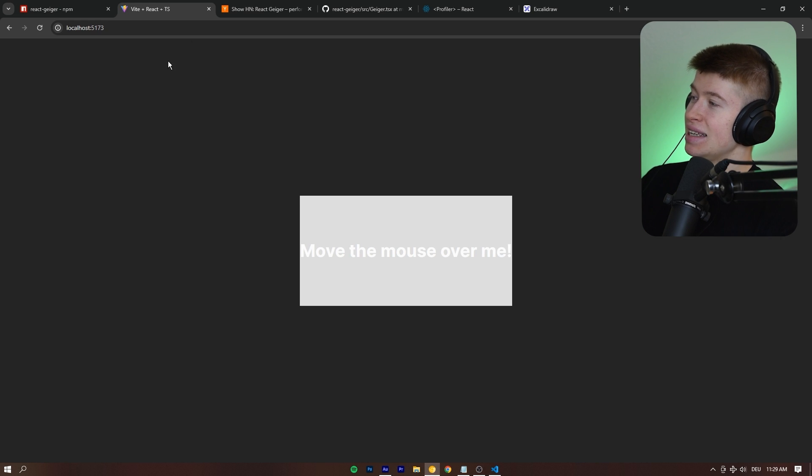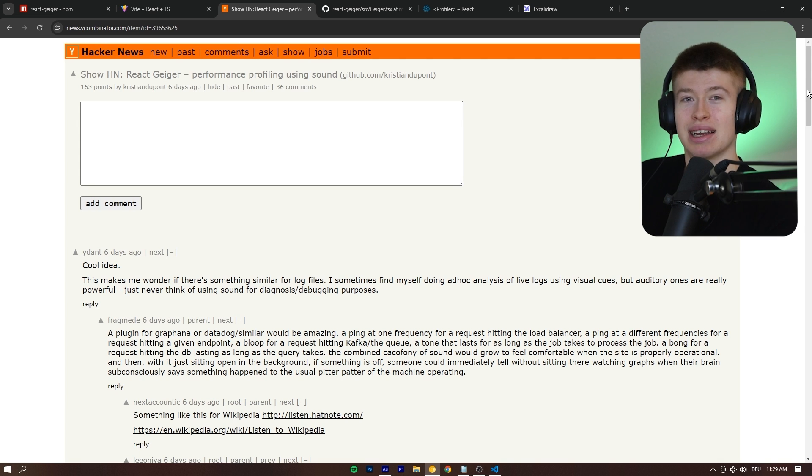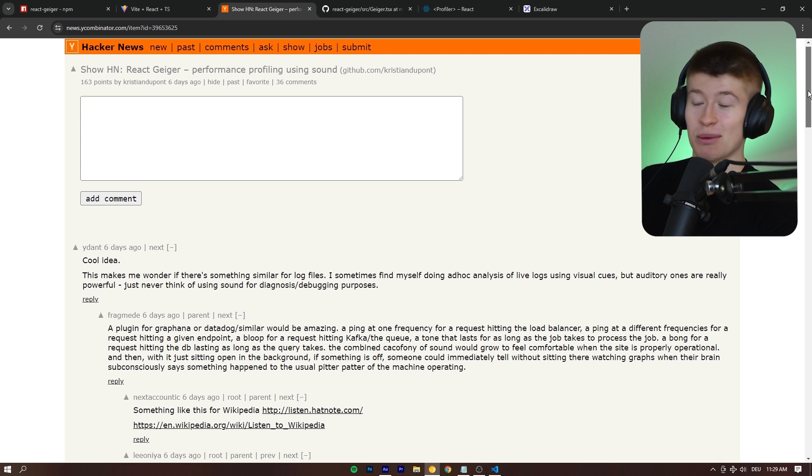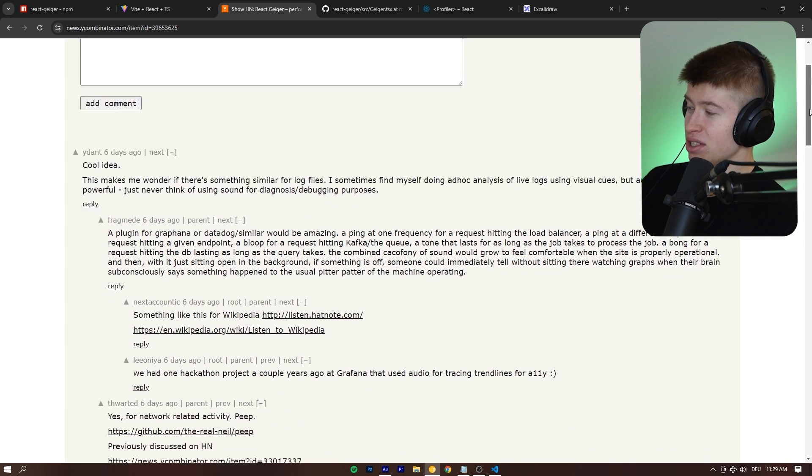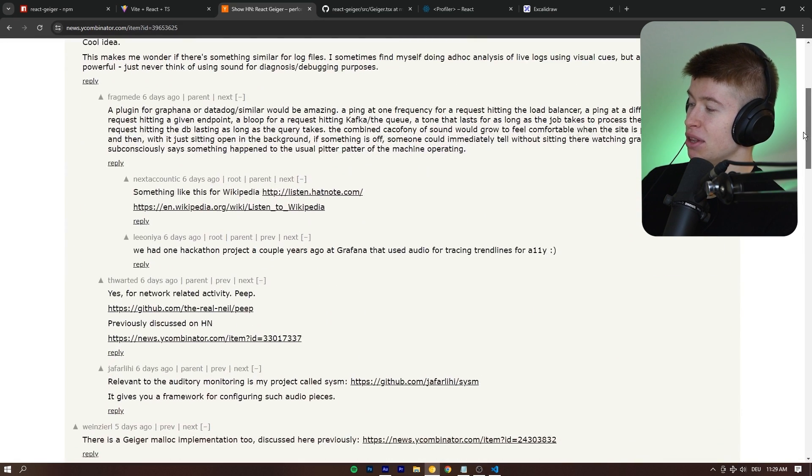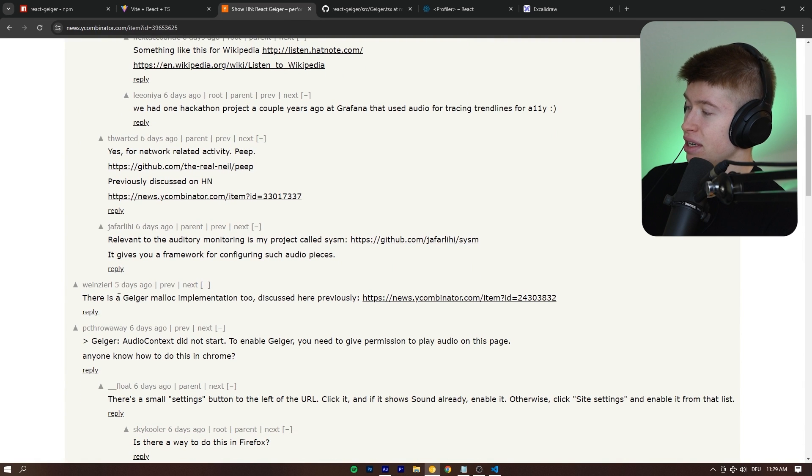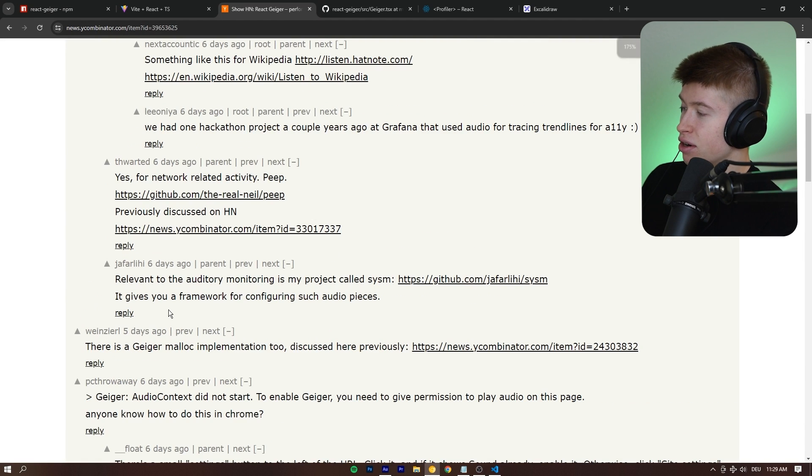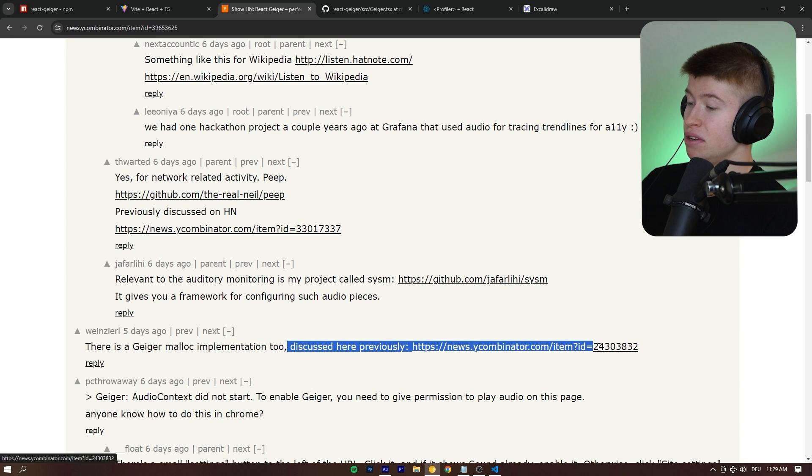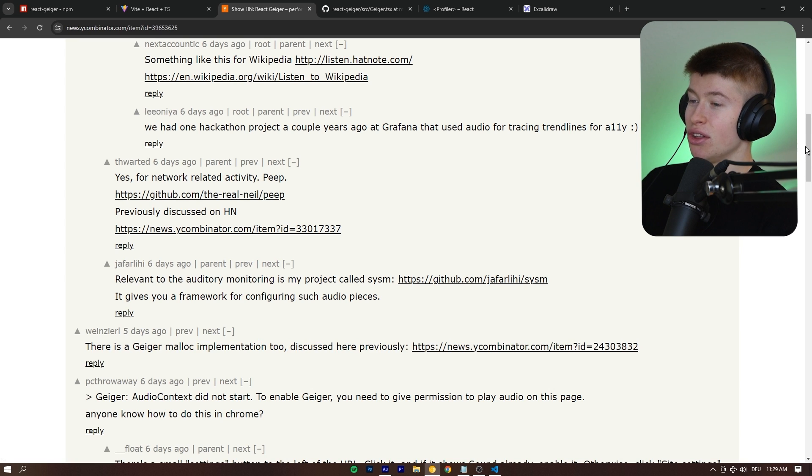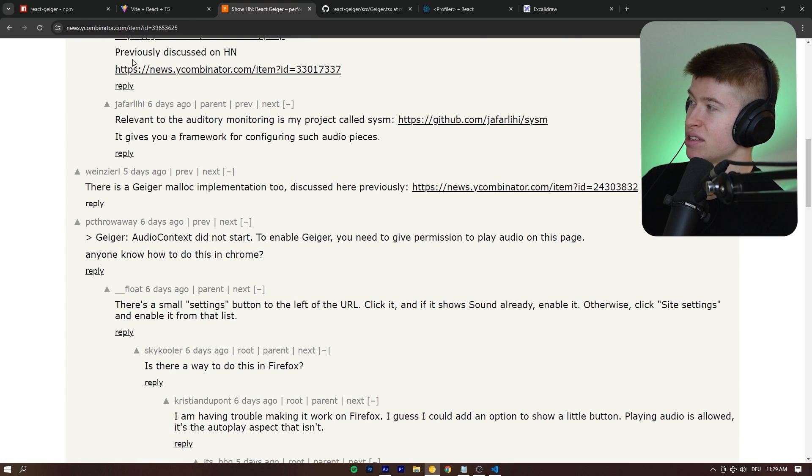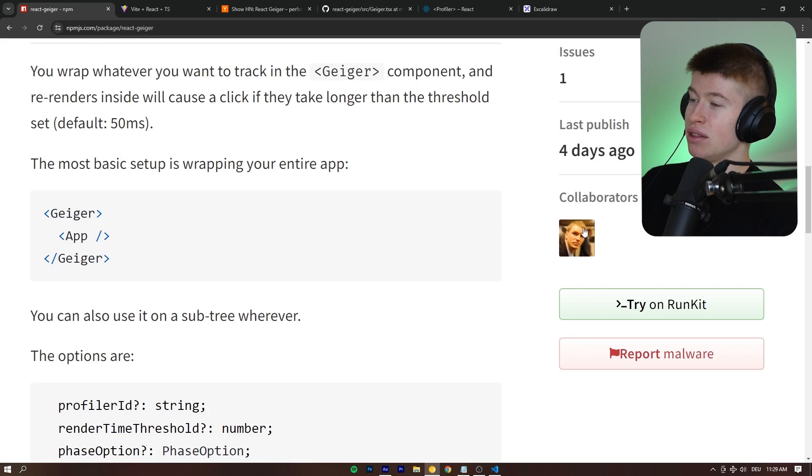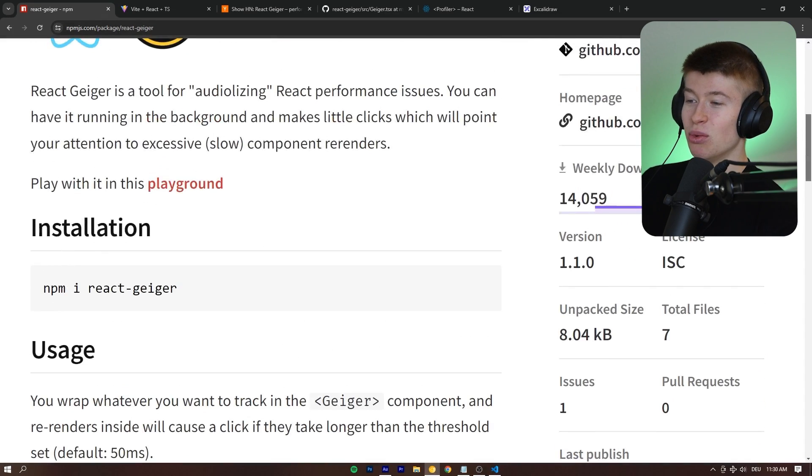And the thing is, this is not the first time something like this is being put into the world. There was some other people that did something similar. There is a Geiger malloc implementation, whatever that means, too, discussed here previously. So, it's not the first time somebody came up with this idea, but I do think this is the first time anyone really uses a package like this.